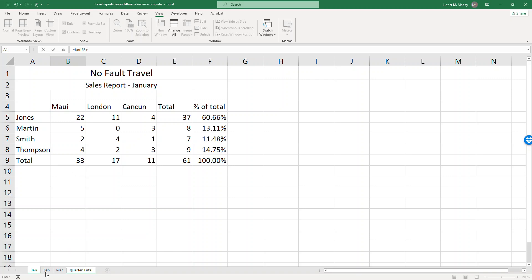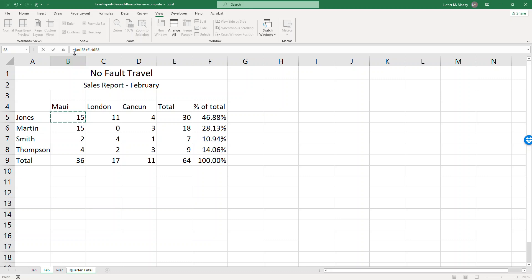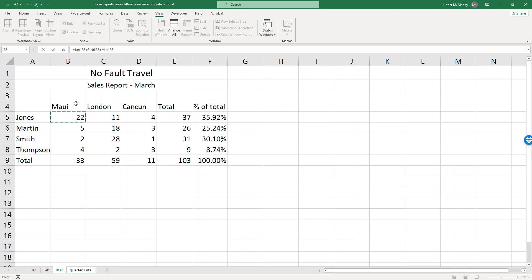I'll click on the Feb tab and as soon as I do that I'm again creating the formula. We now have Feb. Well I want the Maui value for Jones for February, so I'll click on B5 again. So I'm building the formula January B5 plus February B5, and now I'm going to add to that.